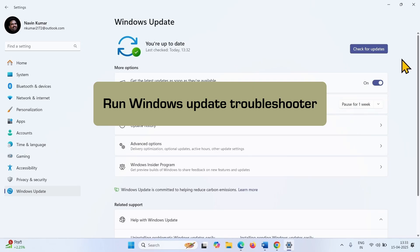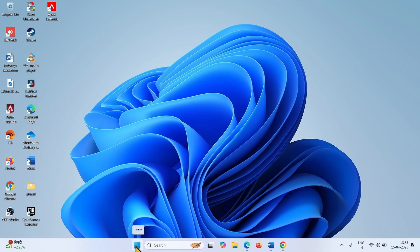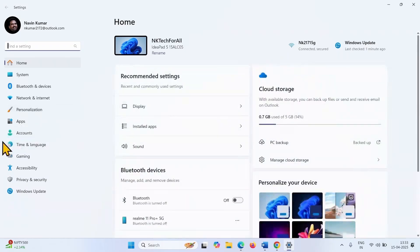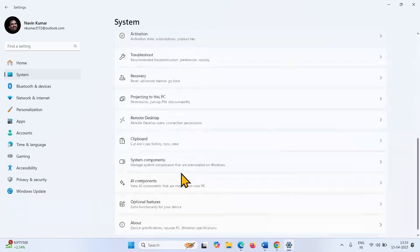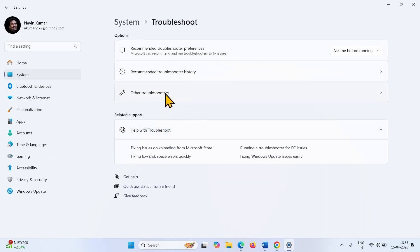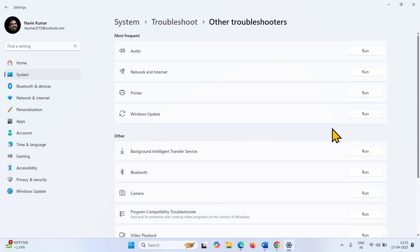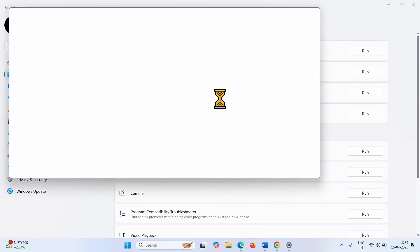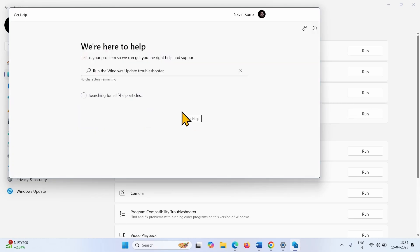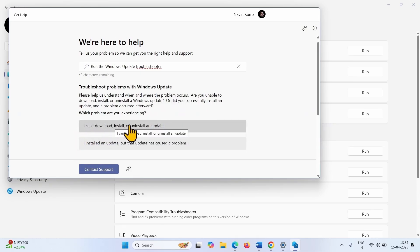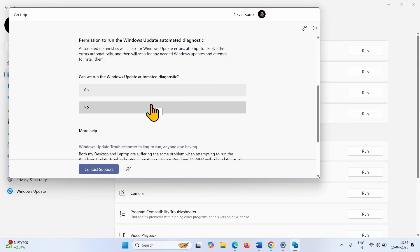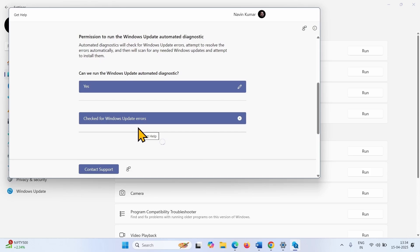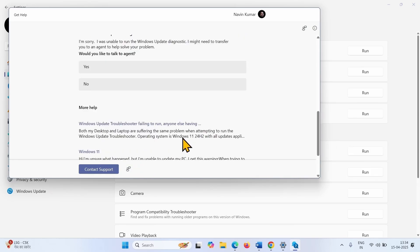Run the Windows Update Troubleshooter. Click on Start, select Settings, go to System, scroll down, click on Troubleshoot, then select Other Troubleshooters. For Windows Update, click on Run. Select 'I can't download, install or uninstall an update.' When asked if you want to run the Windows Update Automated Diagnostic, click Yes. If the diagnostic fails, you can choose to talk to an agent or close the troubleshooter and follow the next method.